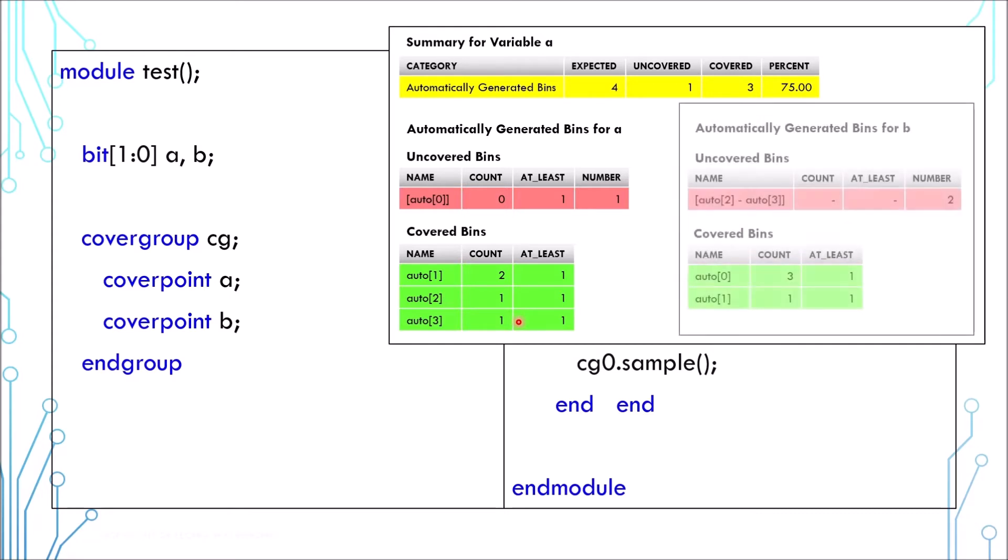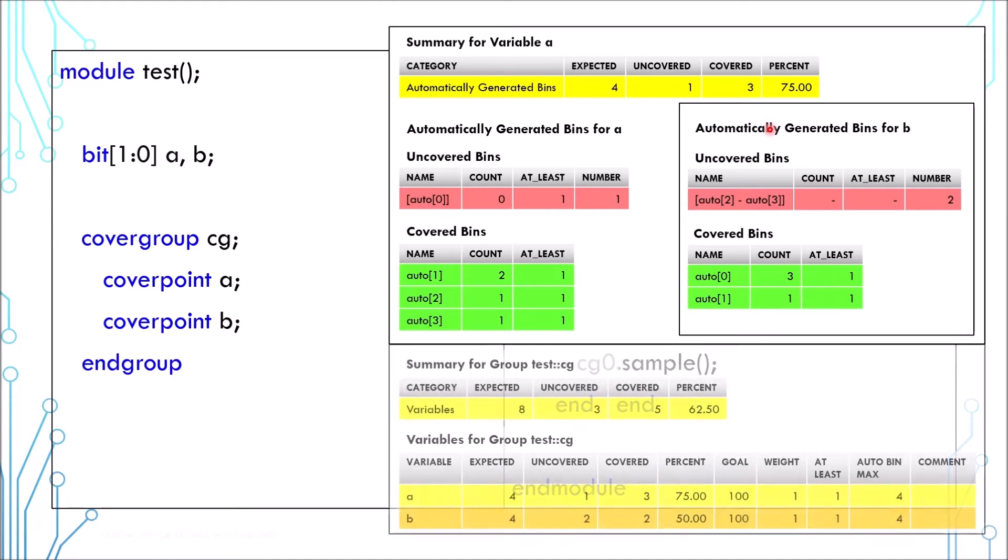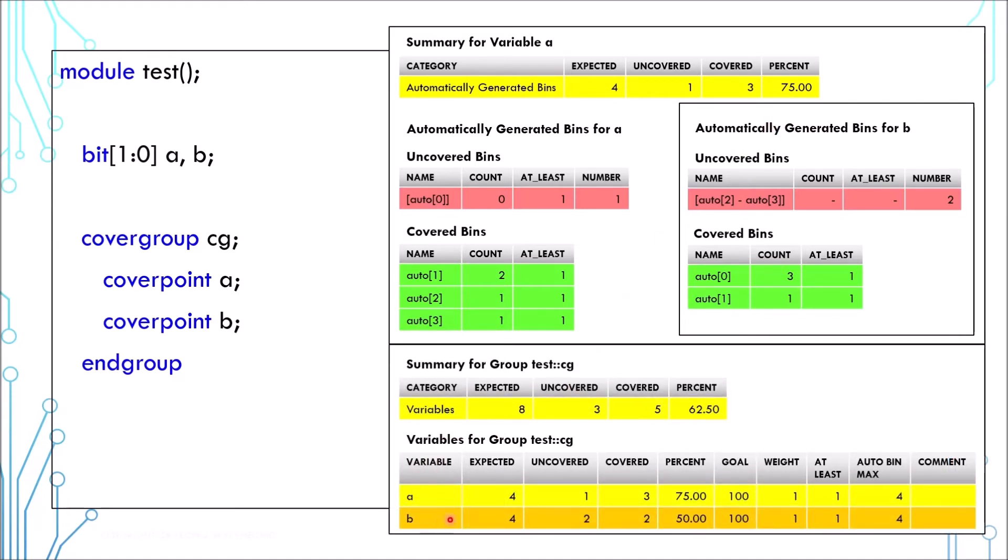Variable B has a separate report. I can only show partial of it because of space reason. Here is a report for the cover group. This is the summary for every cover point and this is the overall summary. The percentage here is an average of the cover points percentage.